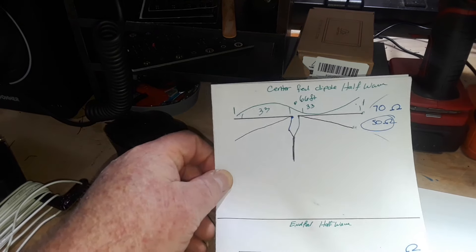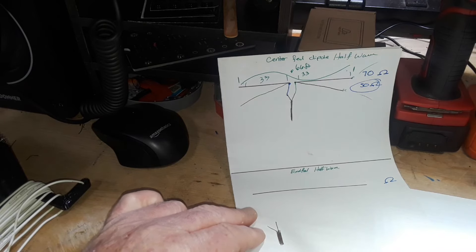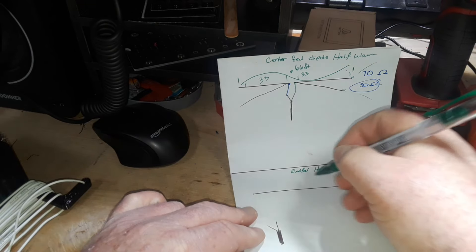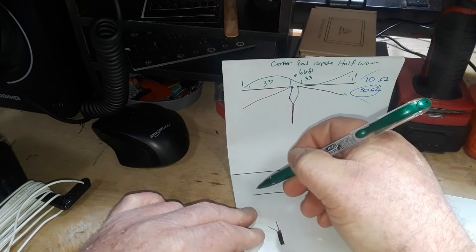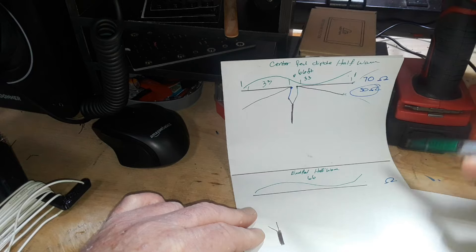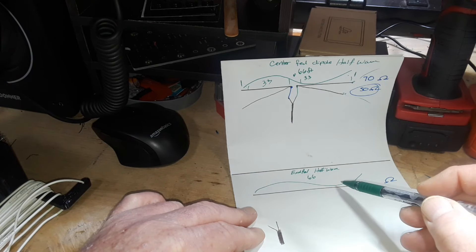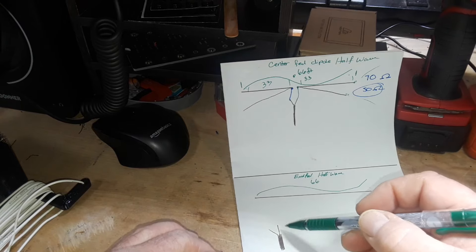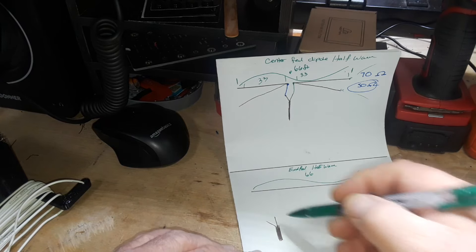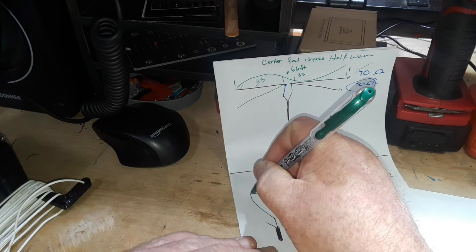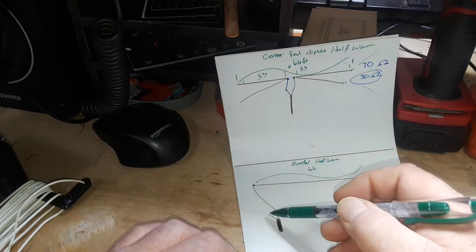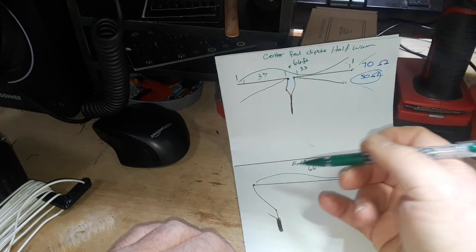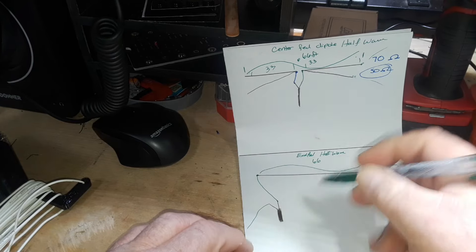What I have built today is an end fed half wave. In this case we have it 66 feet long which is one cycle of the sine wave. Here's our feed line down here and what we're gonna do is attach that center point right here just like that. This ground we're going to attach to a counterpoise wire but it's just like a ground.